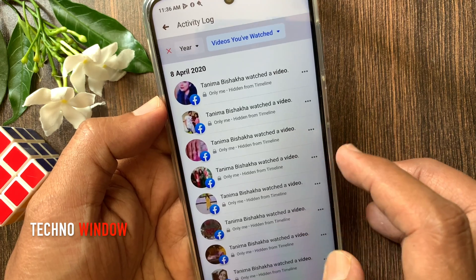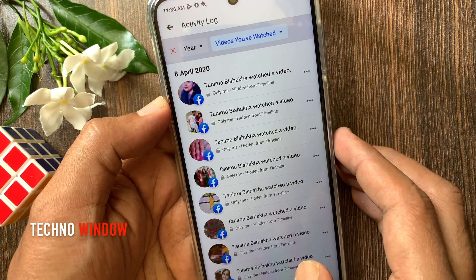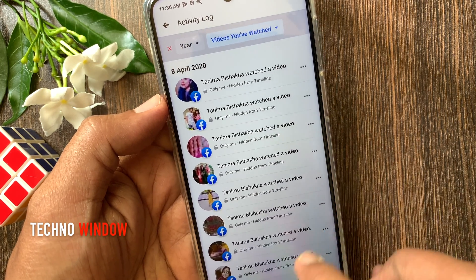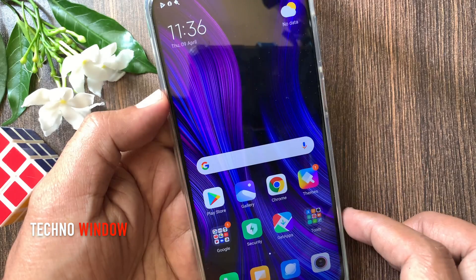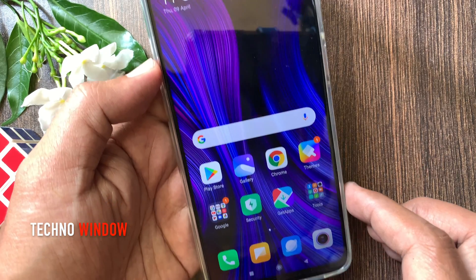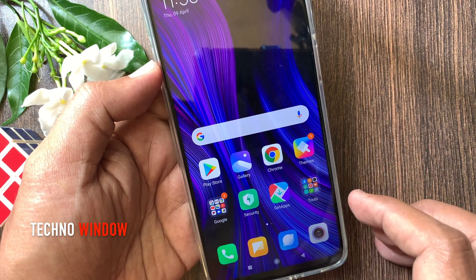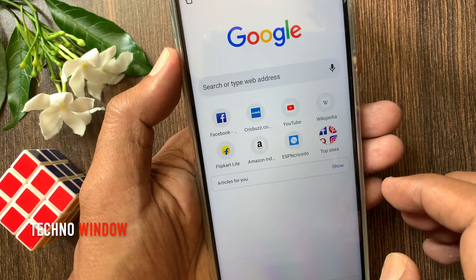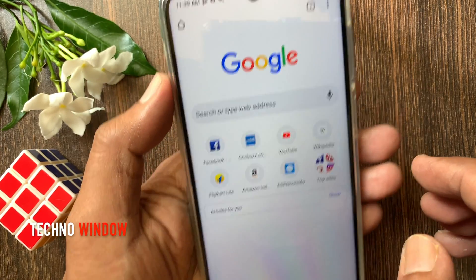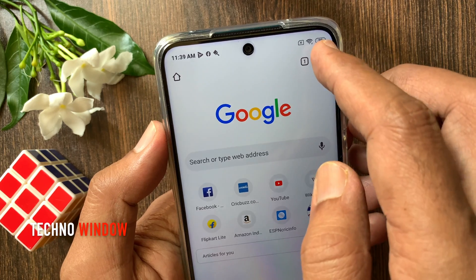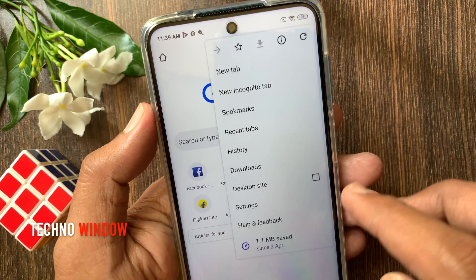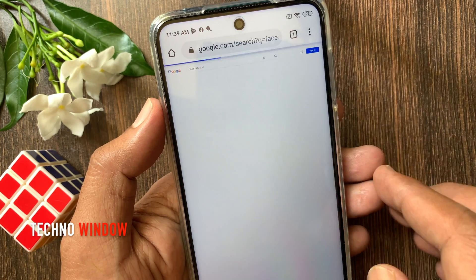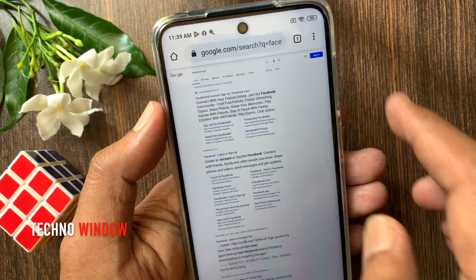From the Facebook app, you can't delete all videos together. To clear all videos together, you have to log in to Facebook from a browser. So open any browser — here I'm using Chrome browser. Tap the three dots on the top right, then check the box for desktop site. Search for Facebook.com and open it.